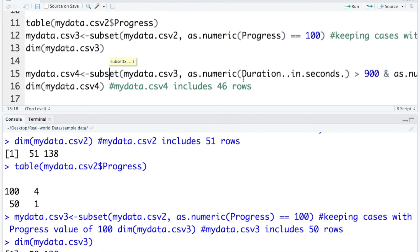Similarly, because duration in seconds is stored as a string variable here, I also convert it as a variable to numeric.